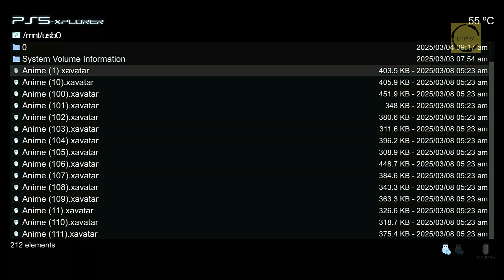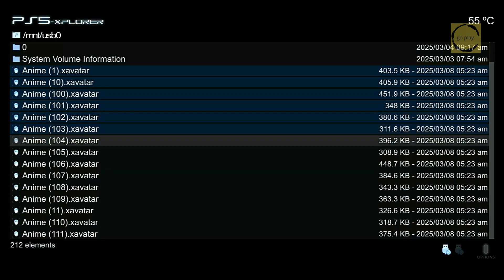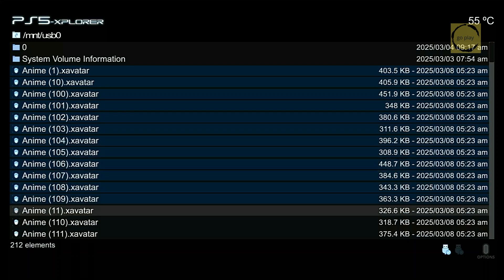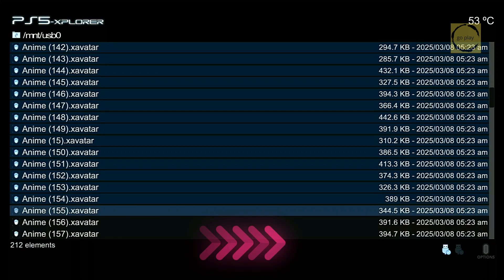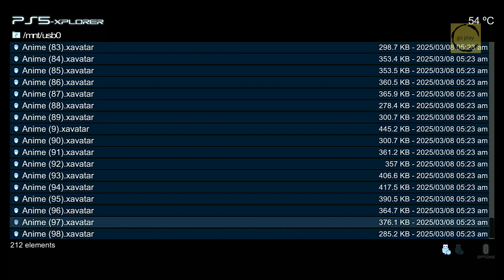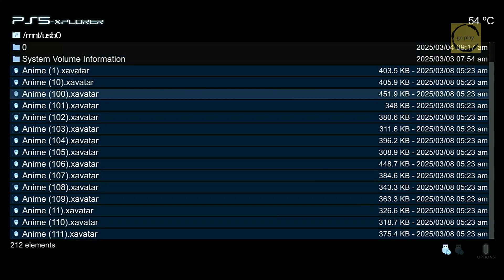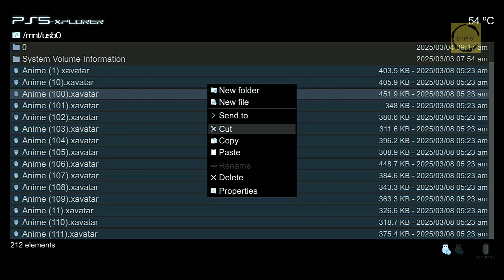Now, let's copy the X-Avatar files. Highlight the file you want to copy and press R1. Then, press Triangle and select Copy.